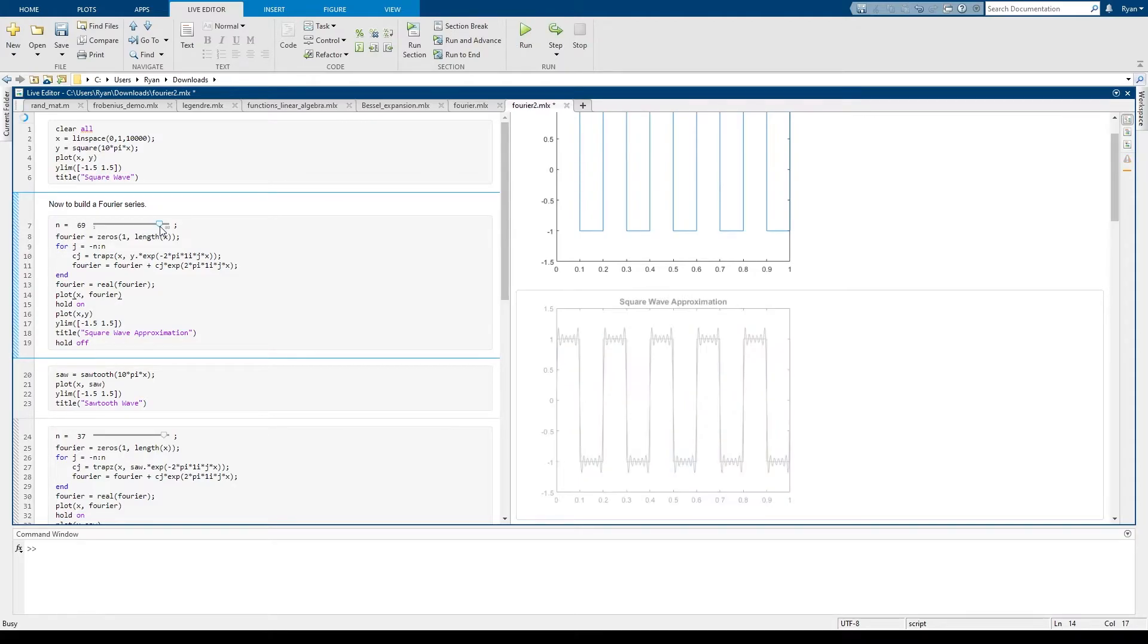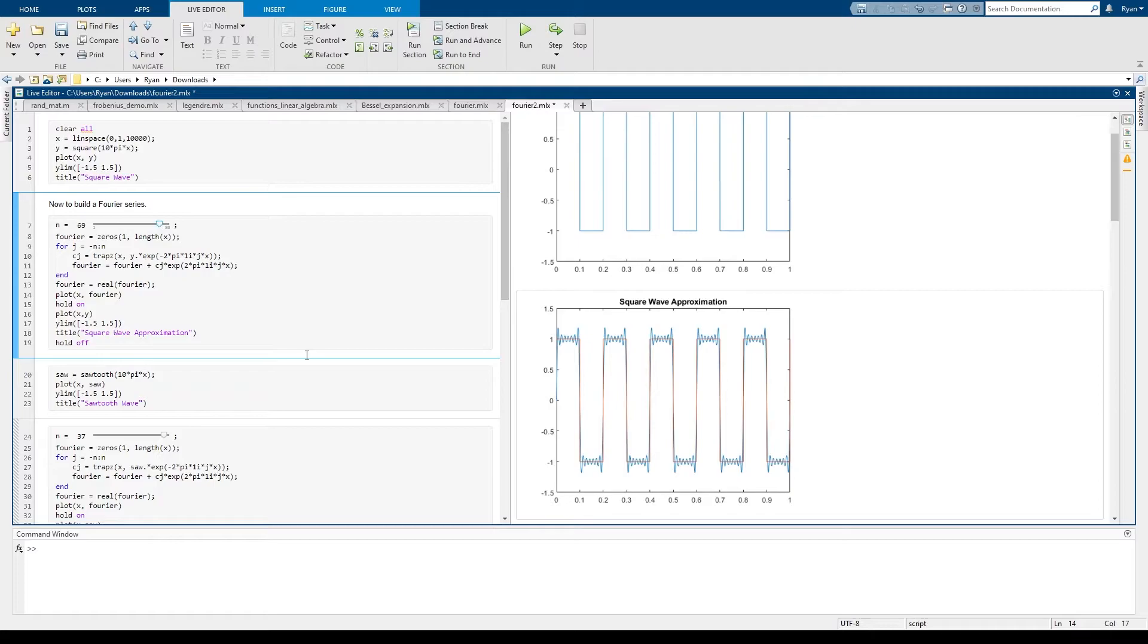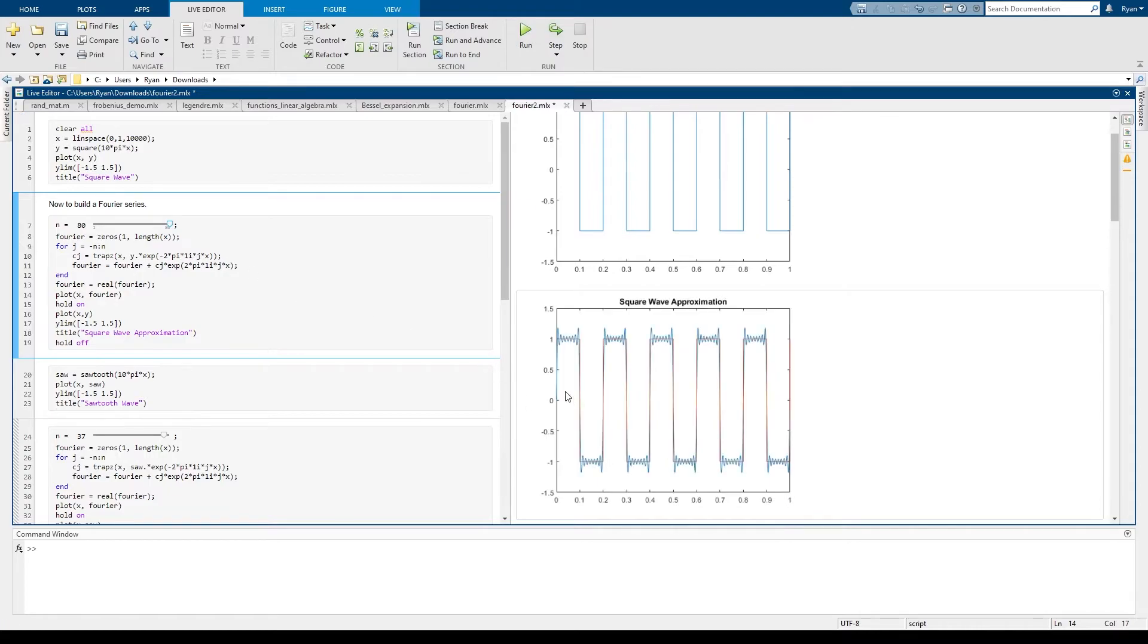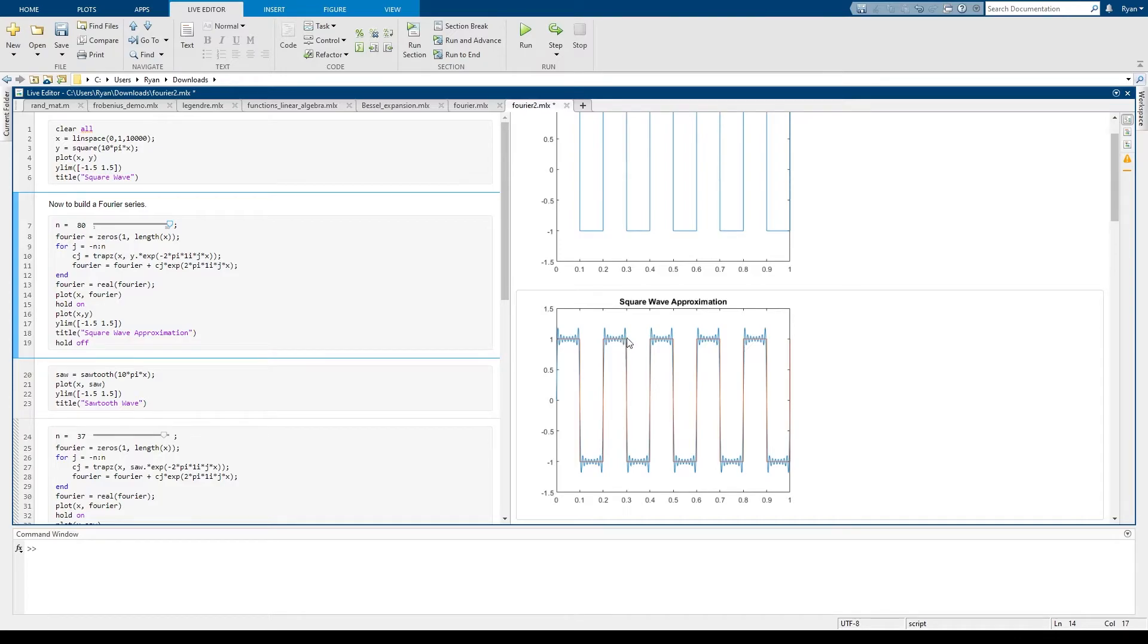At some point what you're going to see is something weird happening where even though we have the function tightening in around the tops of the square wave, we're getting these peaks on the outside. And that's a very important phenomenon called the Gibbs phenomenon.